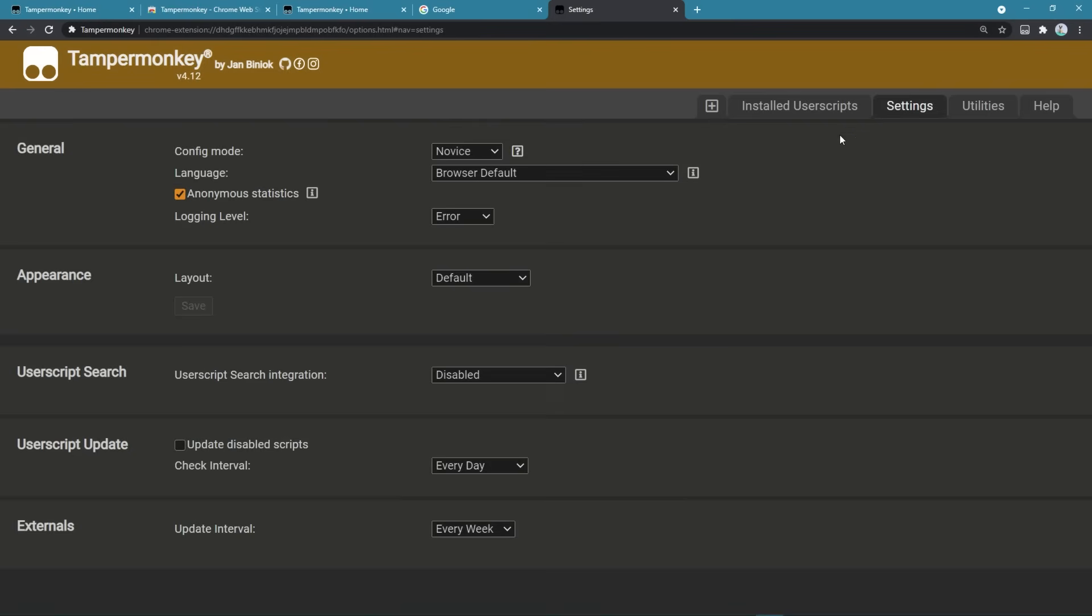You'll be able to find the extension settings here as well. Some of the settings are hidden through an option called config mode. If you switch to advanced mode, all settings will be available.